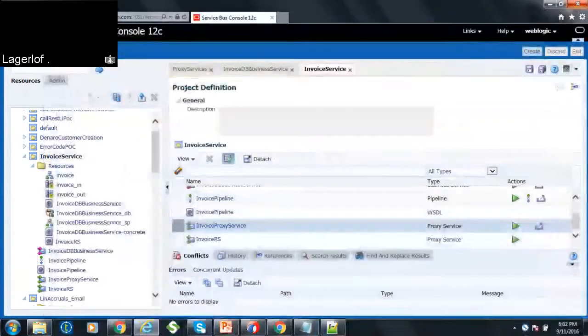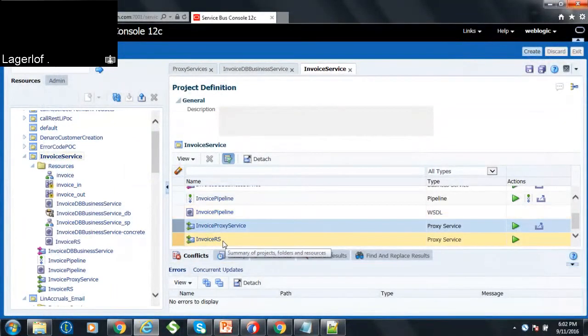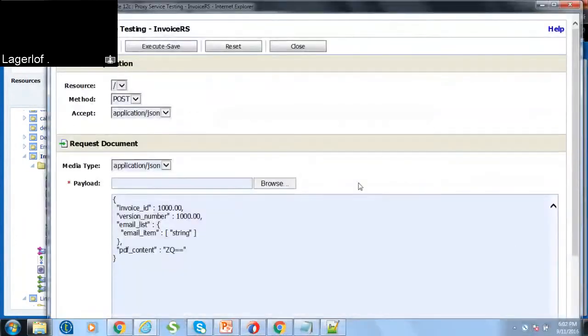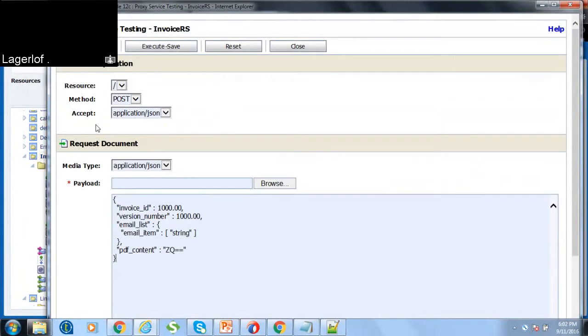So similarly, you can select this invoice RS, it's a RESTful service. Here you can send the JSON payload actually. So you can just say execute.